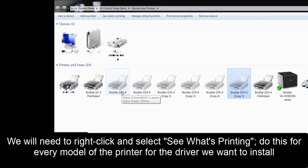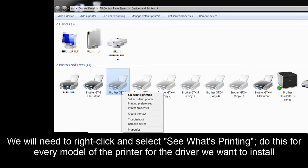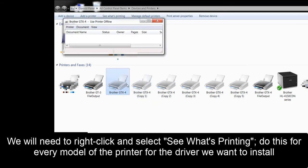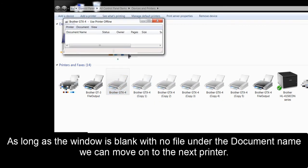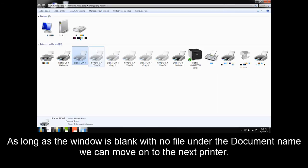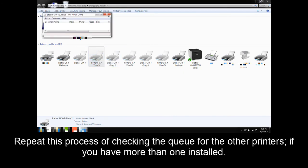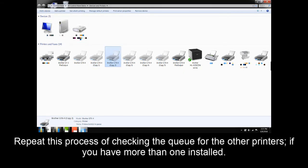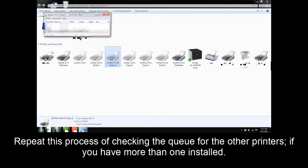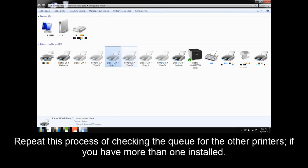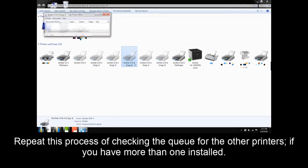We will need to right-click and select See What's Printing. Do this for every model of the printer for the driver we want to install. As long as the window is blank, with no file under the document name, we can move on to the next printer. Repeat this process of checking the queue for the other printers if you have more than one installed.